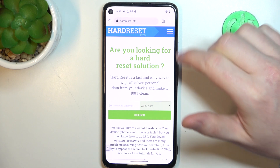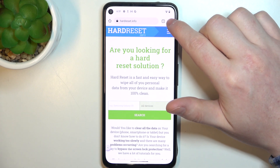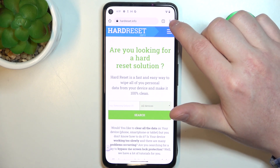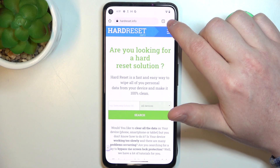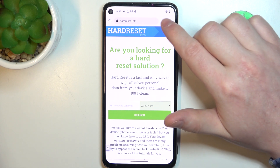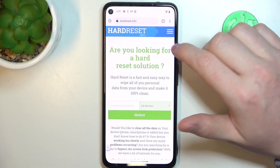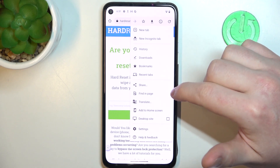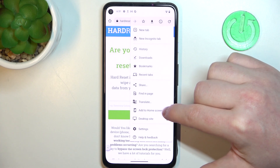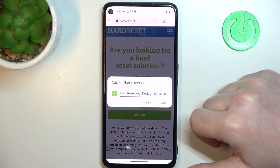You should see three dots in the top right corner of the screen. If you can't see three dots and there's an arrow pointing up instead, click on that, and select Add to Home Screen.